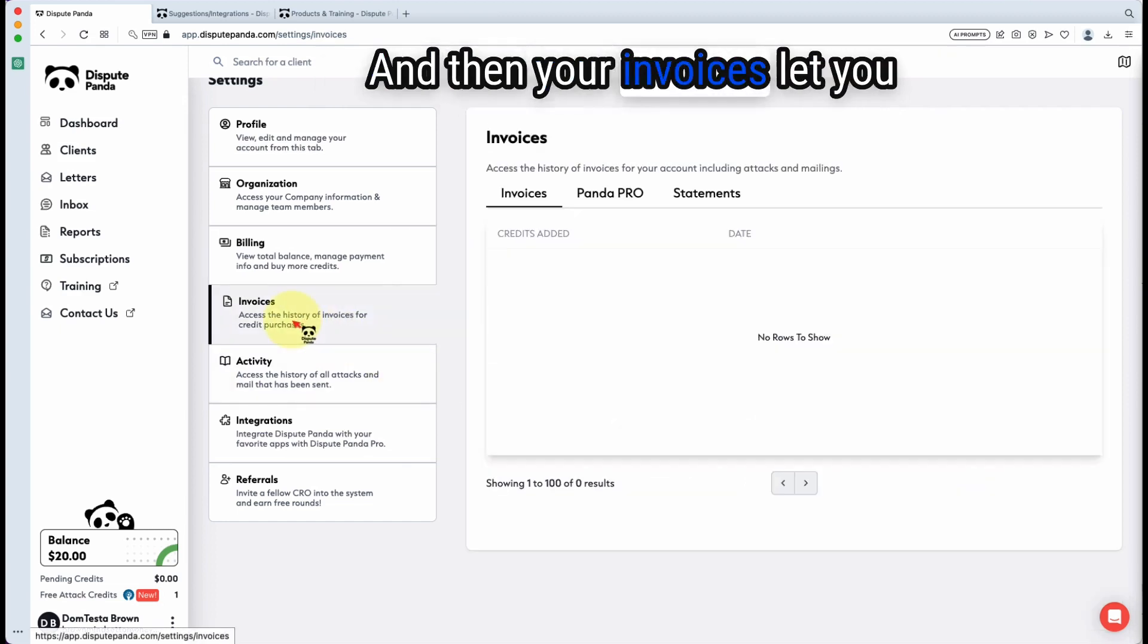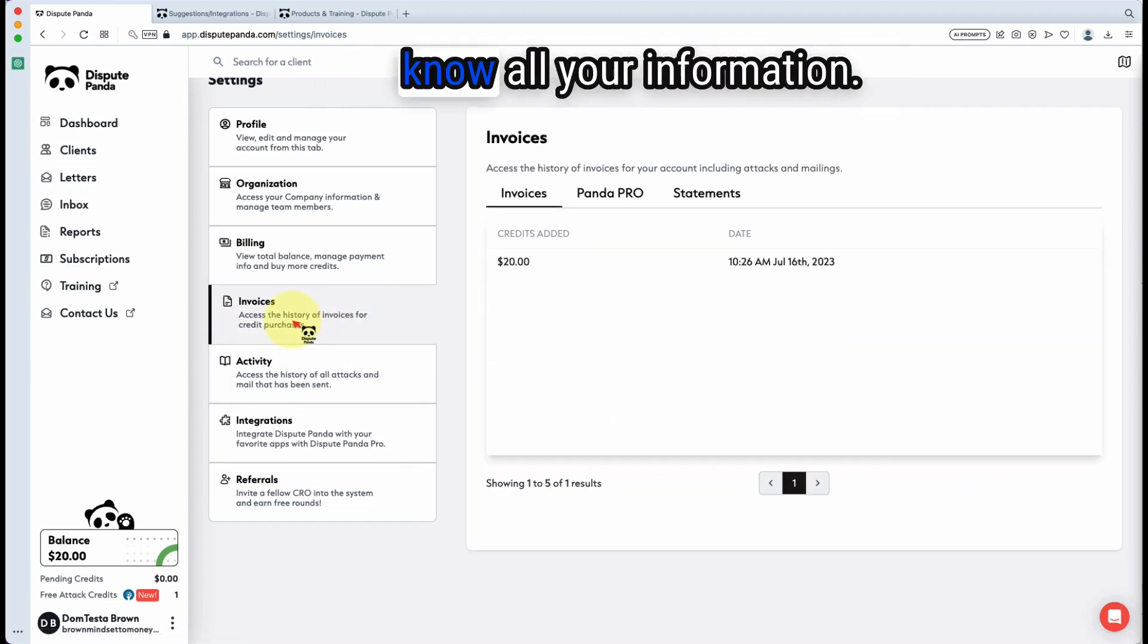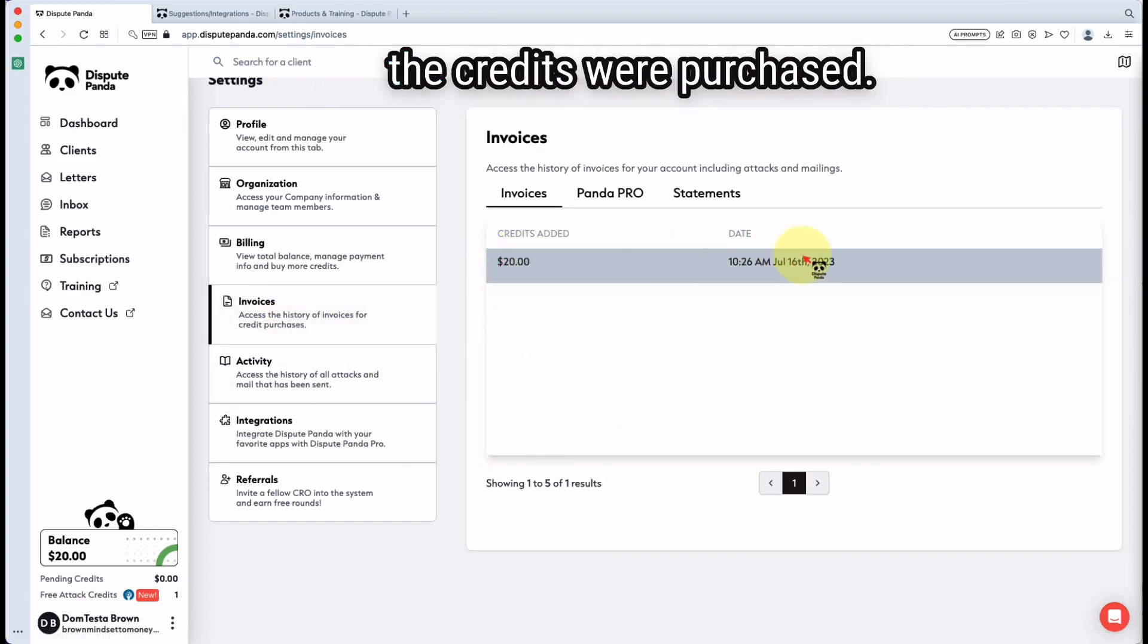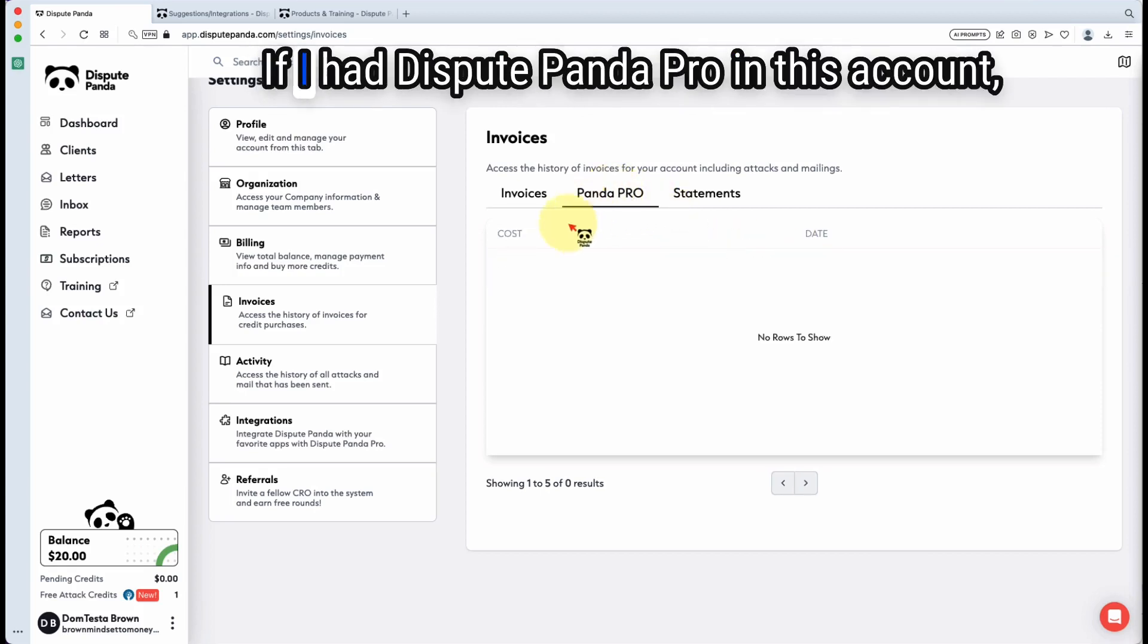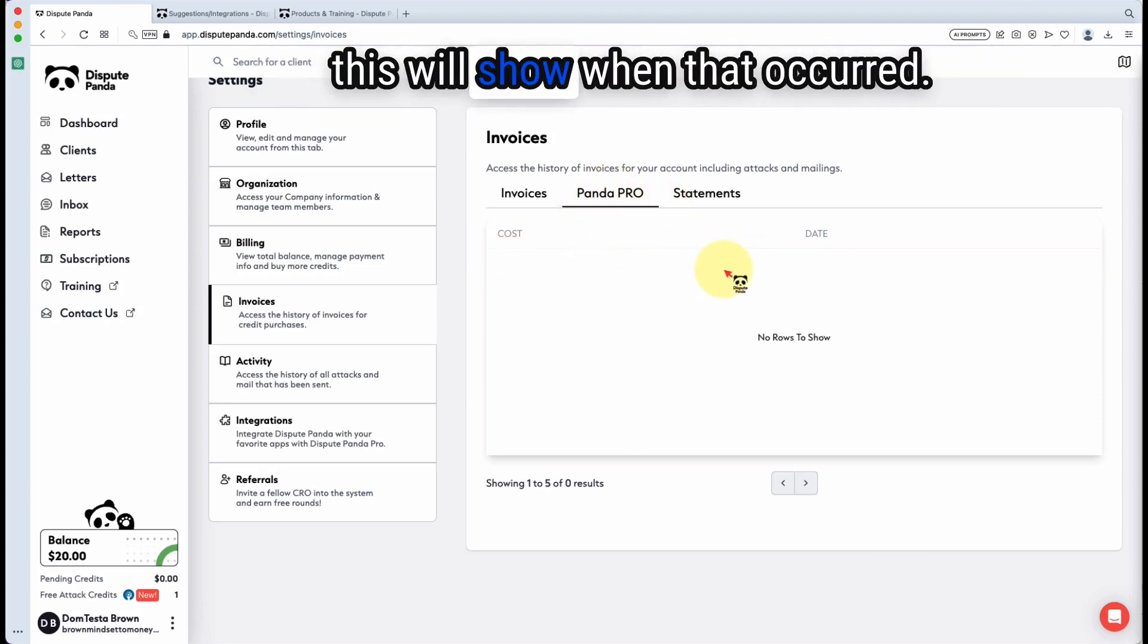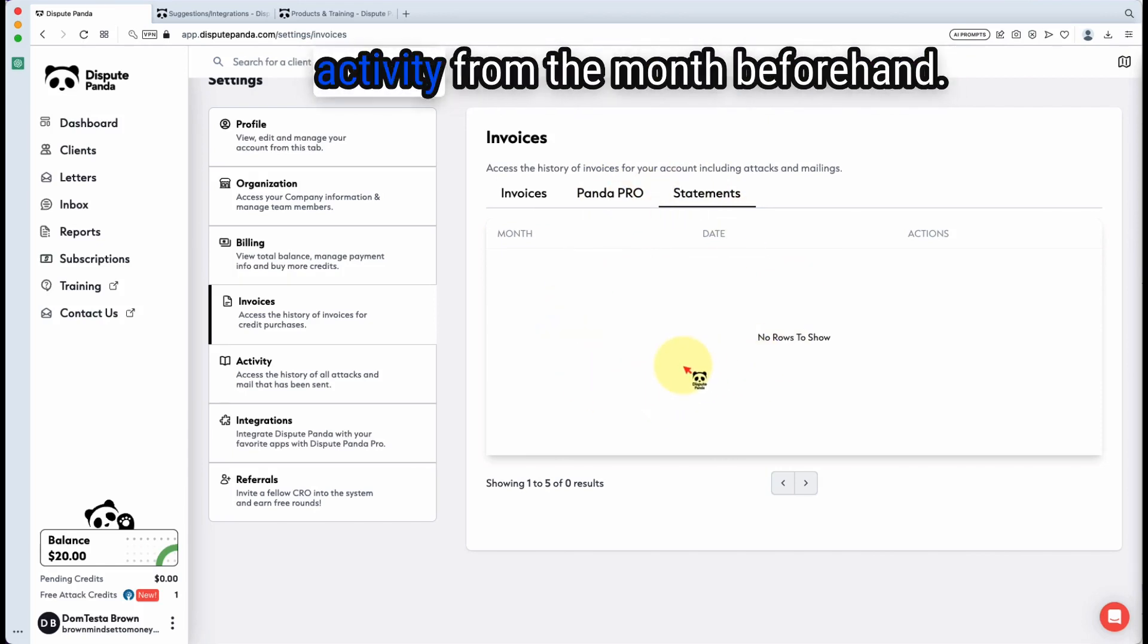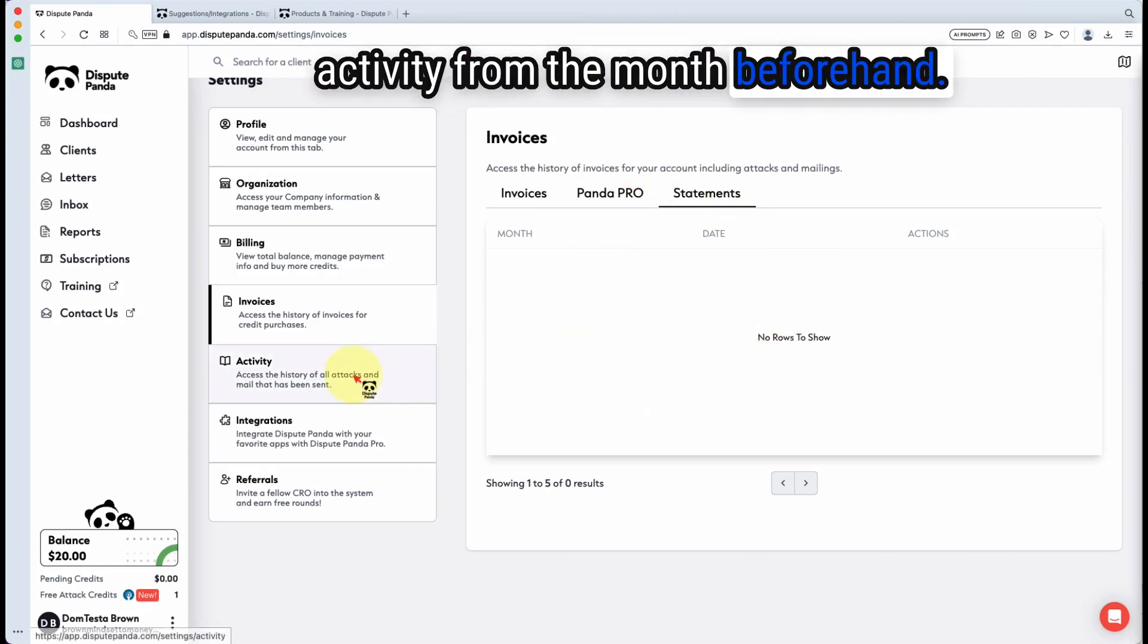And then your invoices let you know all your information. As you see, this is when the credits were purchased. If I had Dispute Panda Pro in this account, this will show when that occurred. At the end of each month, you'll have a statement breaking down the prior activity from the month beforehand.